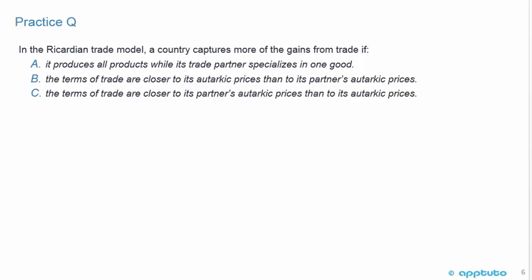Particularly in this section, it is purely an English language test on the subject of economics. Another quick practice question: In the Ricardian trade model, a country captures more of the gains from trade if: A, it produces all products while its trade partner specializes in one good; B, the terms of trade are closer to its autarkic prices than to its partner's autarkic prices; or C, the terms of trade are closer to its partner's autarkic prices than to its own autarkic prices.